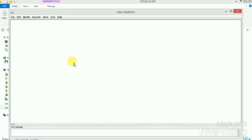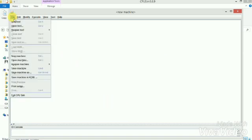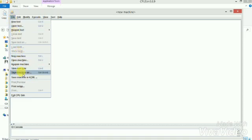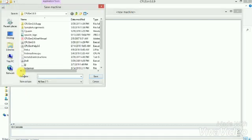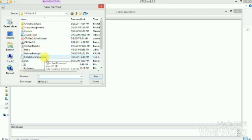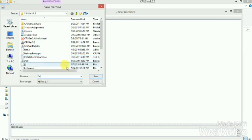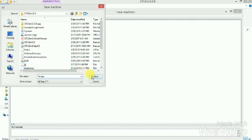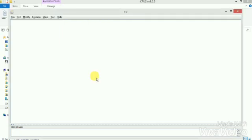We can go to file, save machine as. Let's name it first.cpu. Now CPU is the extension we can use for our machine. We've done it, we've made our machine. Thank you.